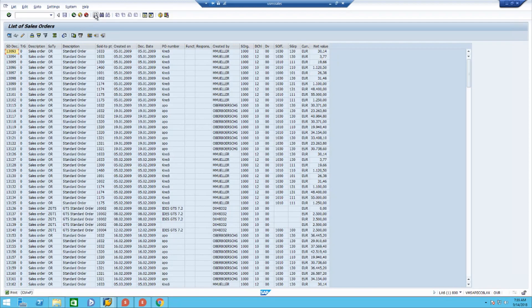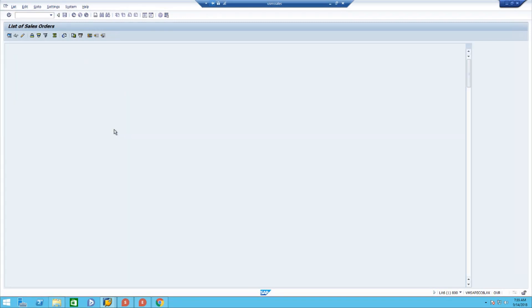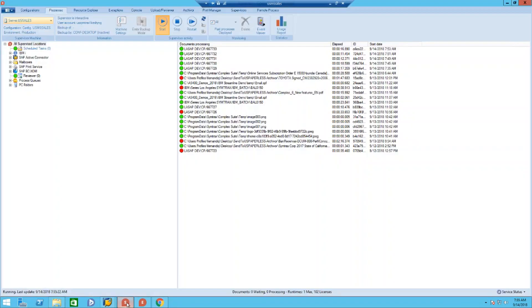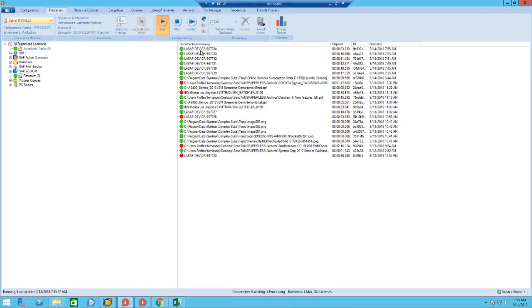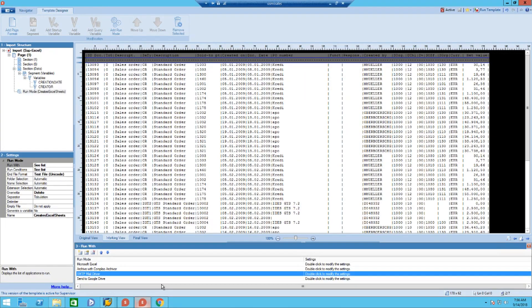I'm going to send this list of sales orders to Compleo Supervisor. Here it's being processed in Supervisor and automatically running a scenario I set up to convert it into an Excel file.